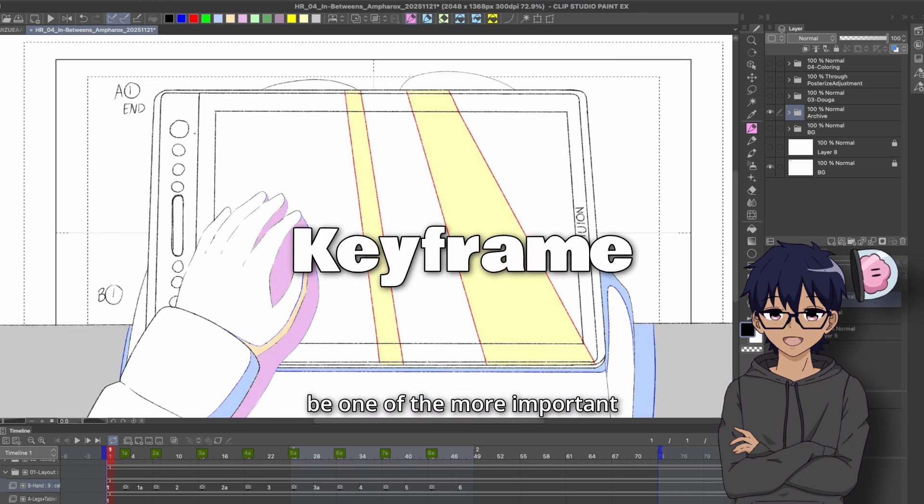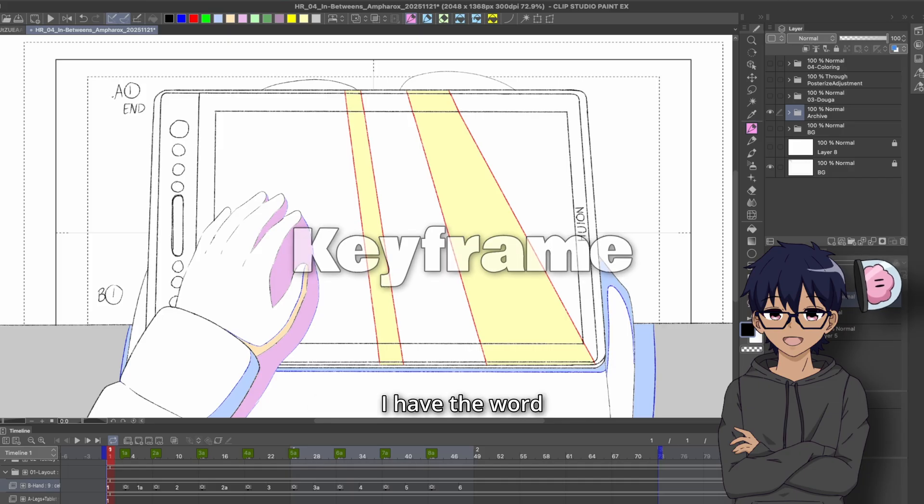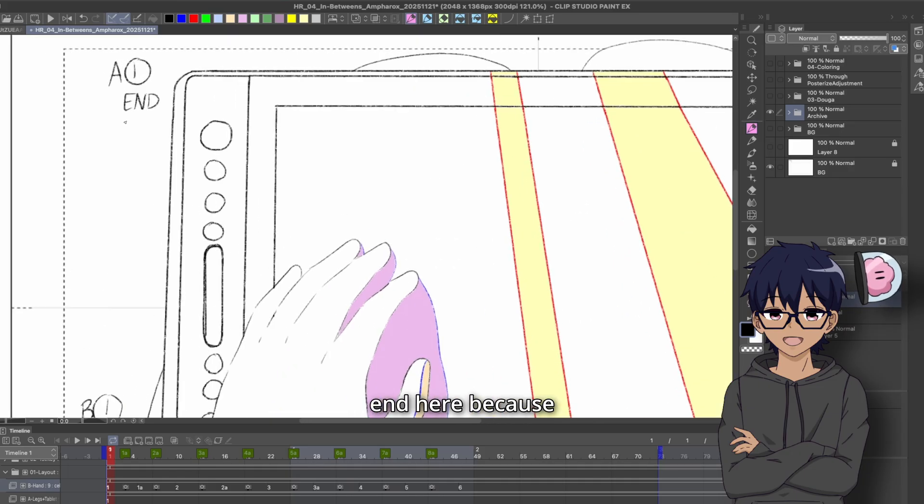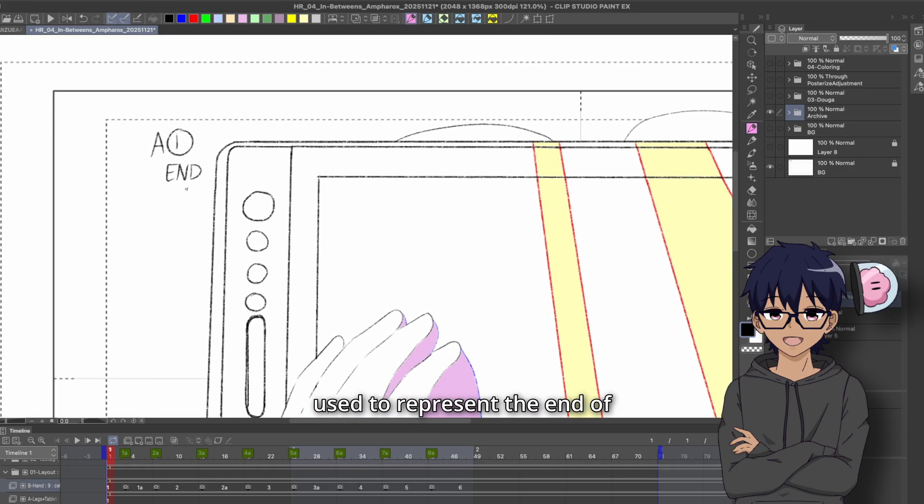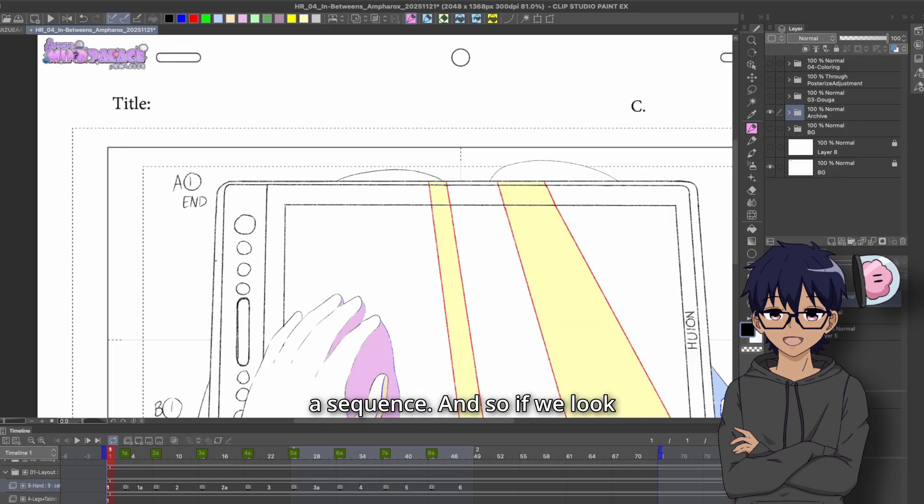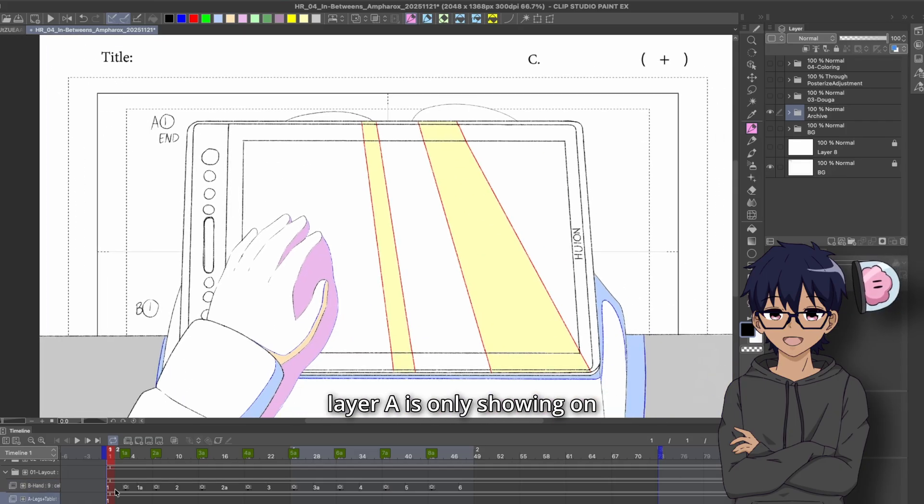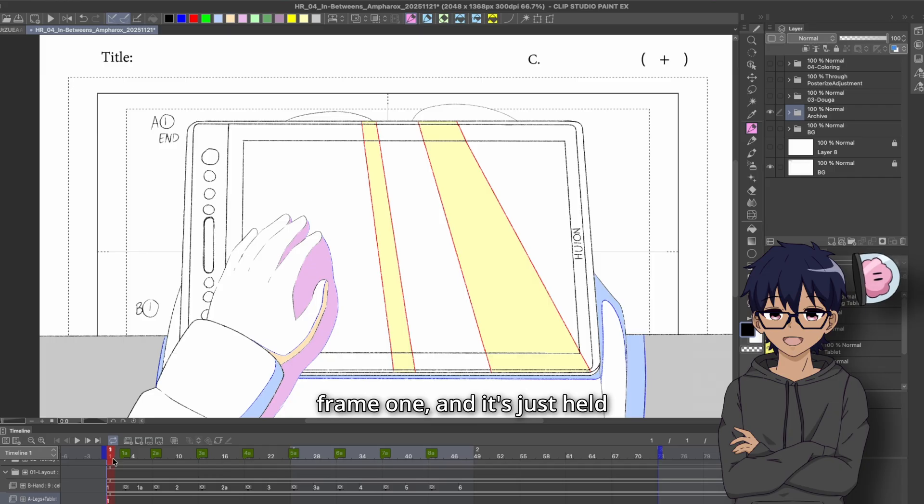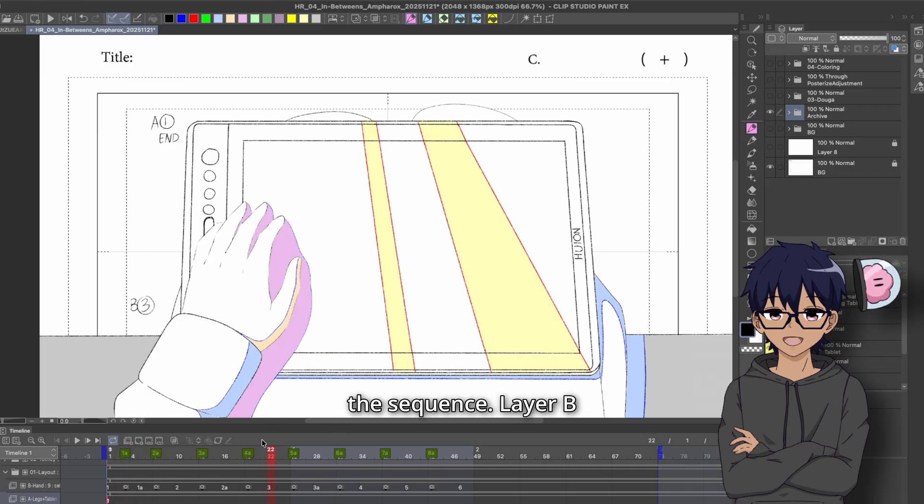So basically, this would be one of the more important drawings in the process. And I have the word 'end' here because this is a notation that is used to represent the end of a sequence. And so if we look at my timeline, layer A is only showing on frame one, and it's just held for the rest of the sequence.